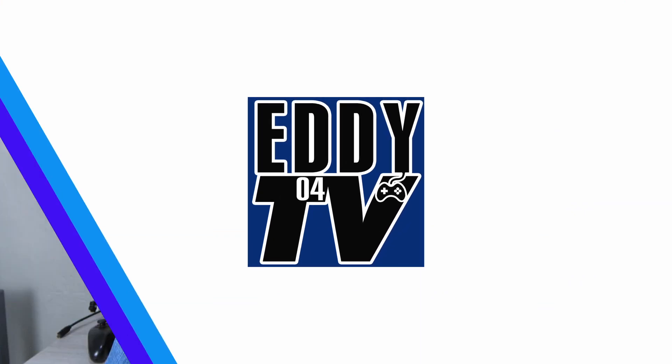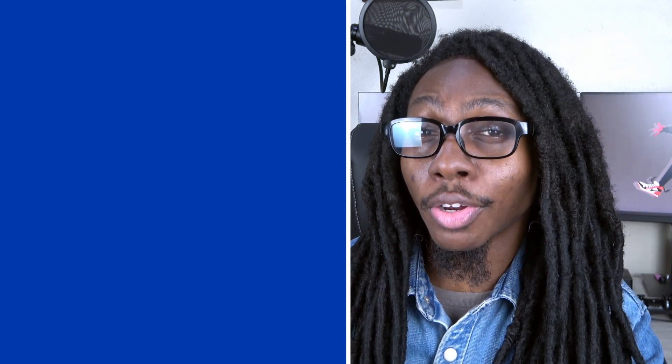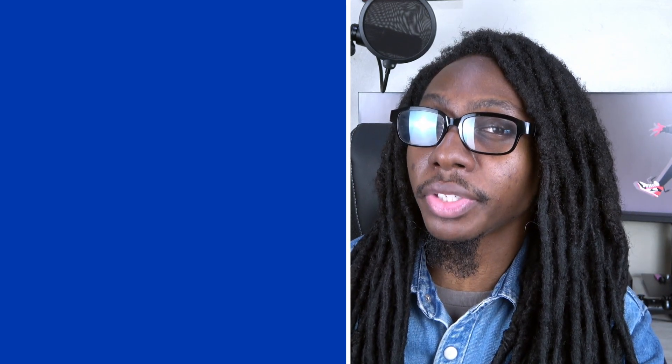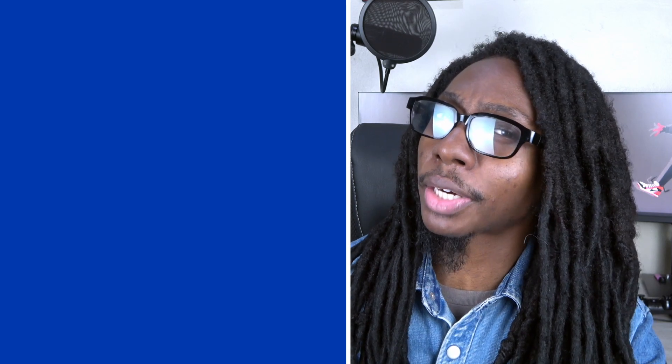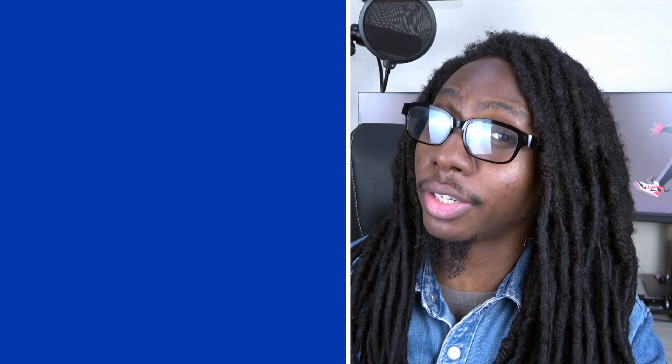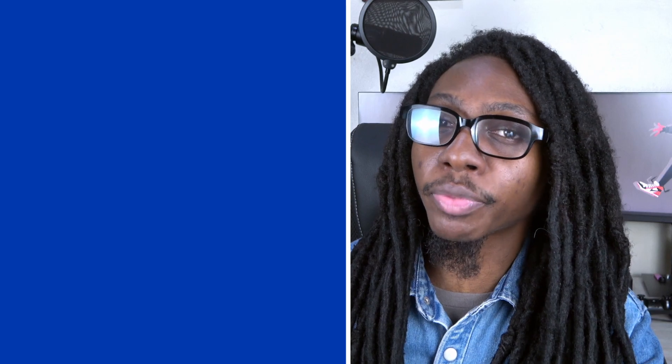Check out another awesome video on gamepads and playing PC games on your Android device up here. You can also check another cool video from edio4tv down here. Make sure to subscribe to the channel and click the notification bell so you're notified whenever we release a new video. This is edio4. See you on the next one.